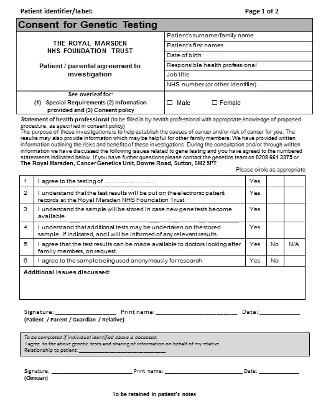This short presentation will detail how to complete the consent process to perform a genetic test. It will move through the slides automatically. Please ensure the consent form is scanned onto EPR after completion.